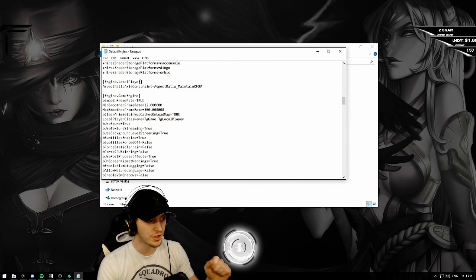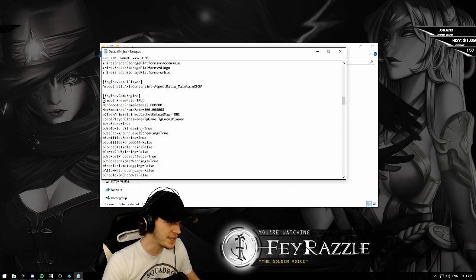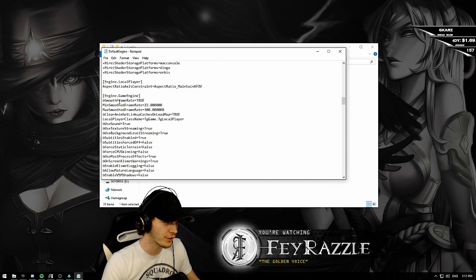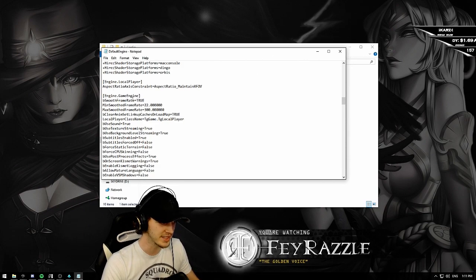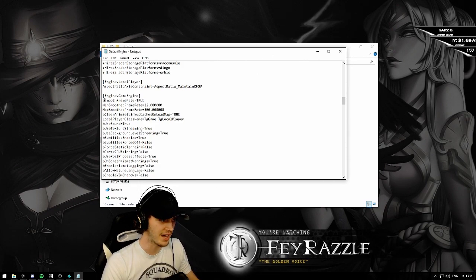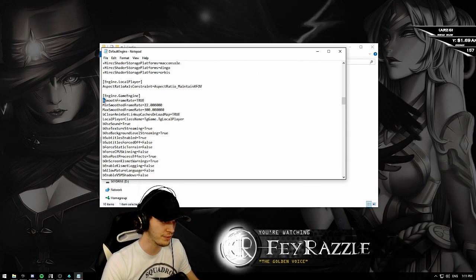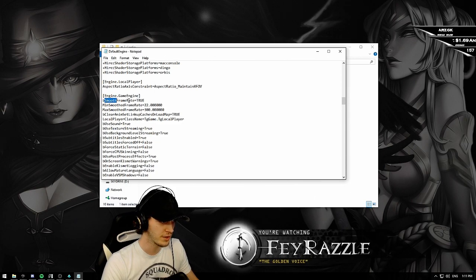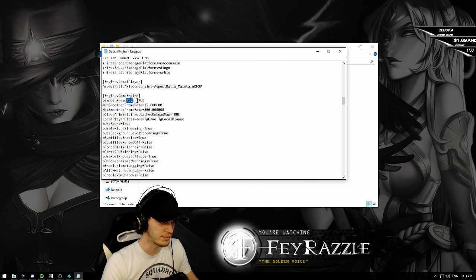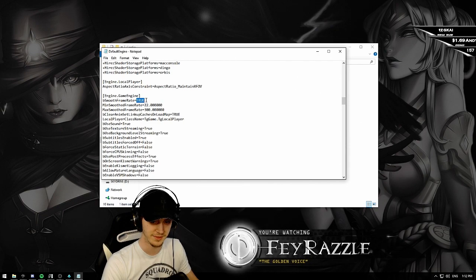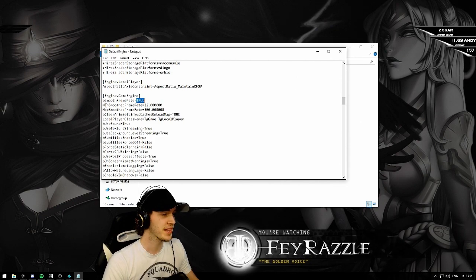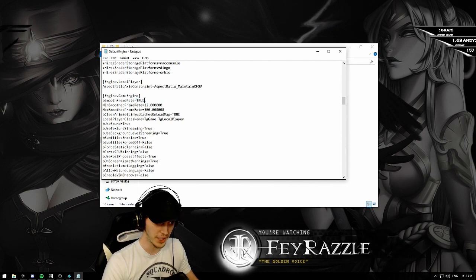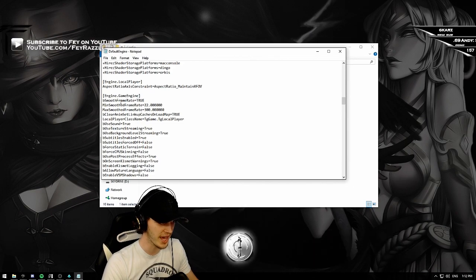Now what you're going to see after is be smooth frame rate. What it is, is you need to have a beautiful and smooth frame rate to be true. Okay? Then you make sure this is on true. Then you go next.